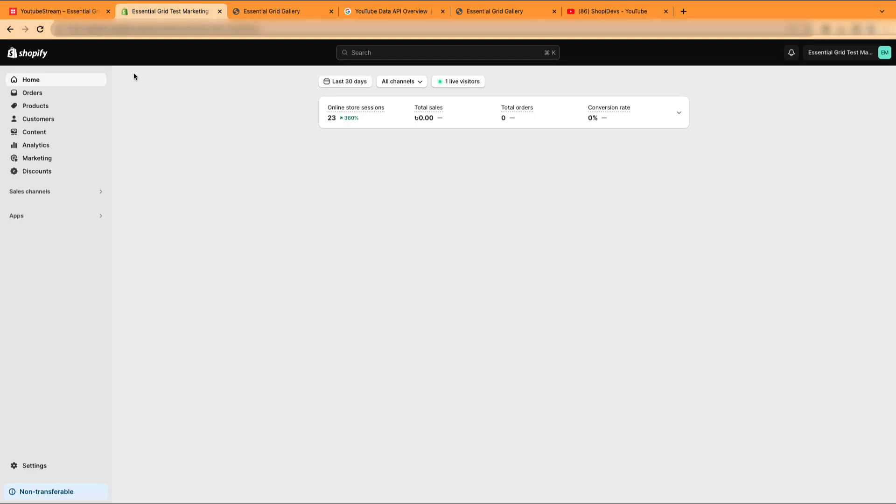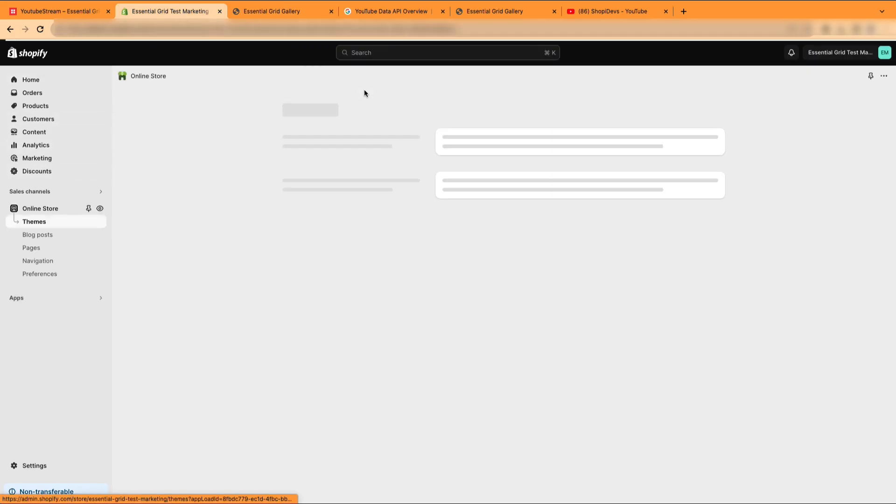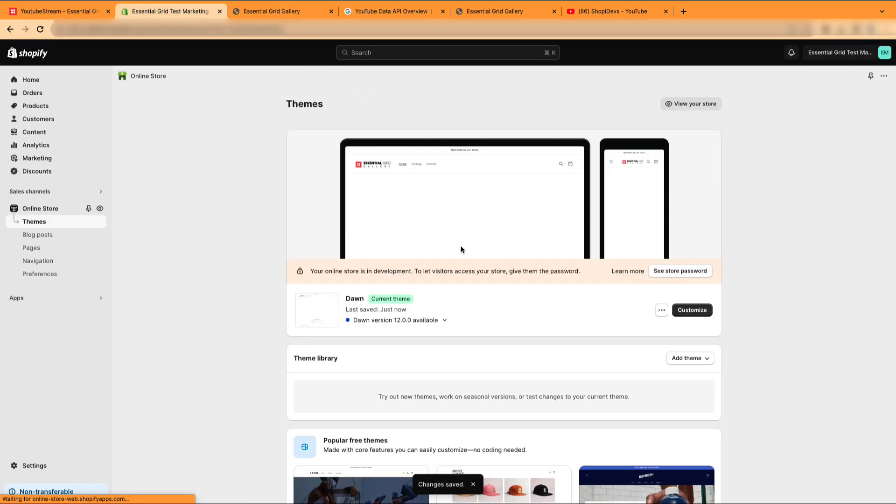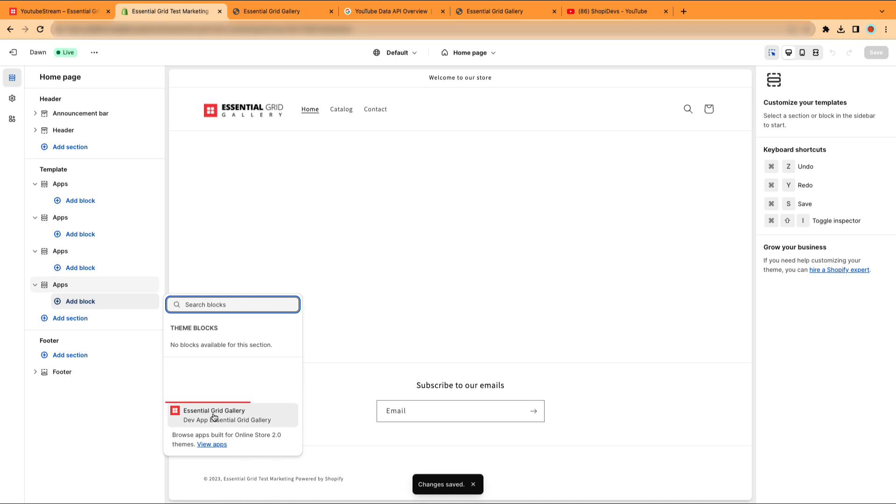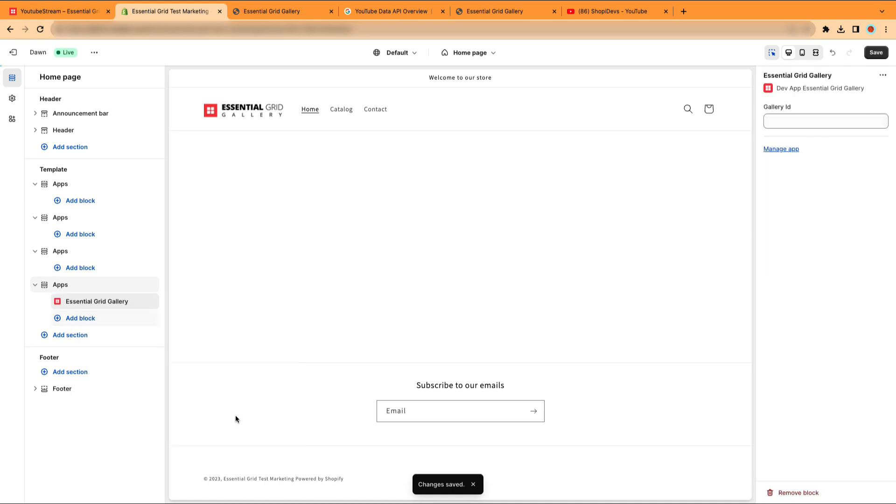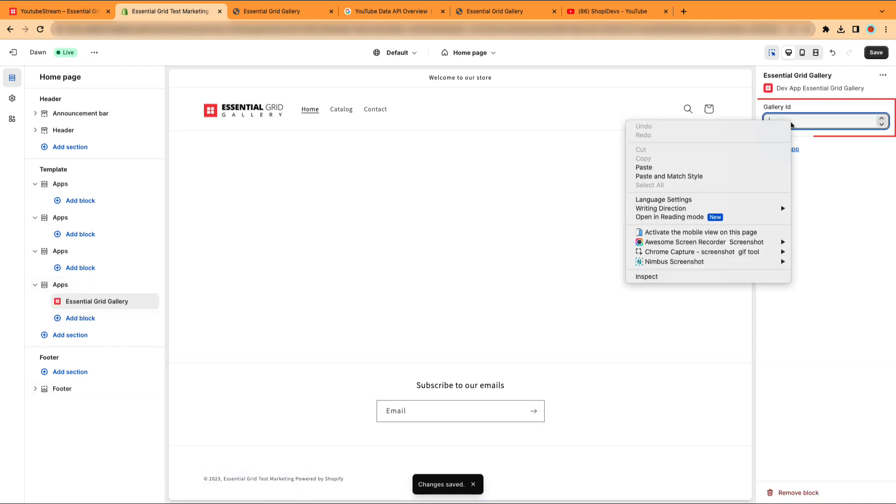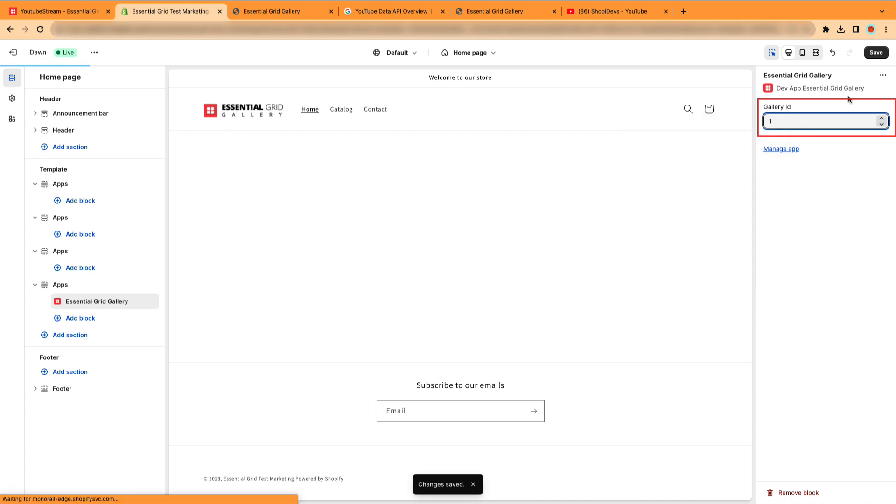Navigate to the Sales channel and choose Online Store. And click on the Customize button. Click on the Add block section and select Essential Grid Gallery. Paste the gallery ID here. And save it.